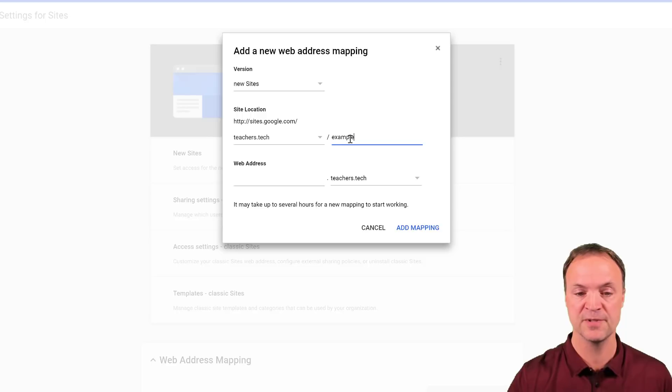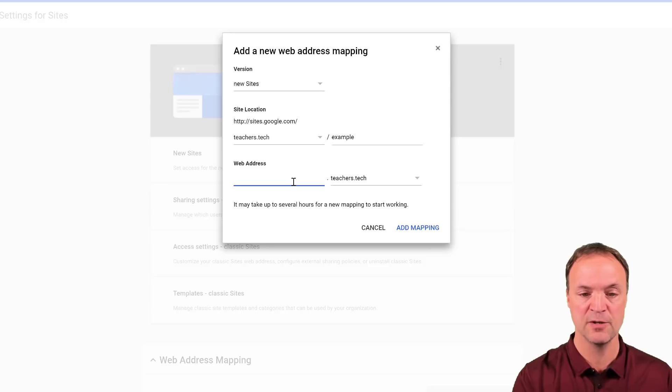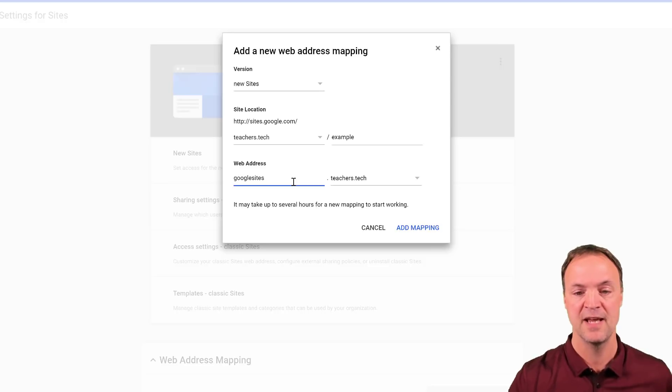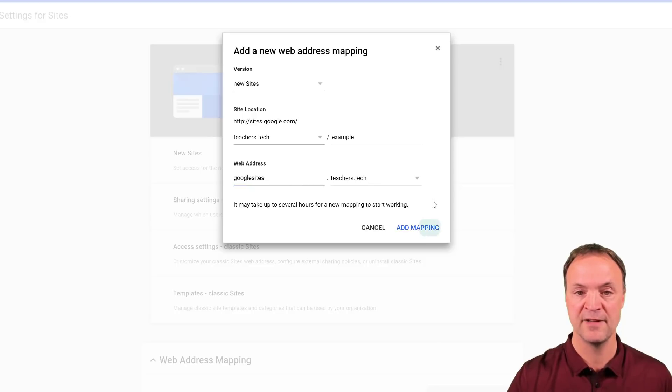Now this is the CNAME record that I created at the beginning. So I called mine Google sites. And so this is going to be my website address right here. I'm going to go ahead and add the mapping.